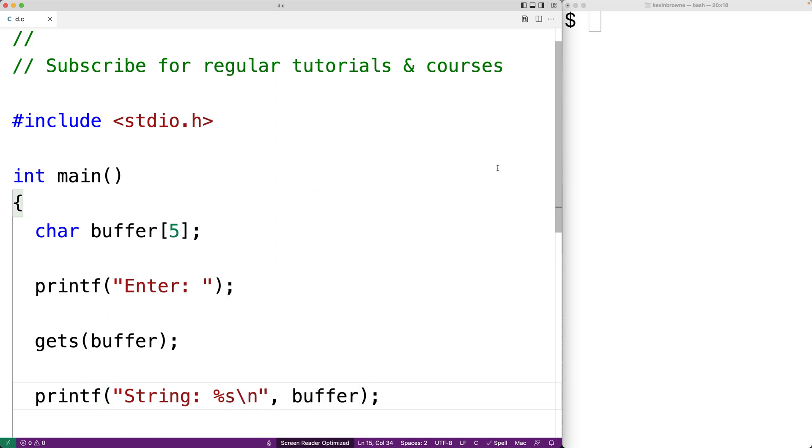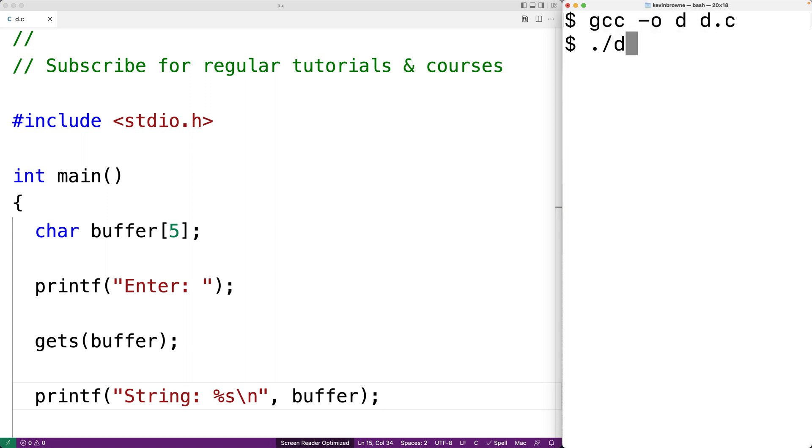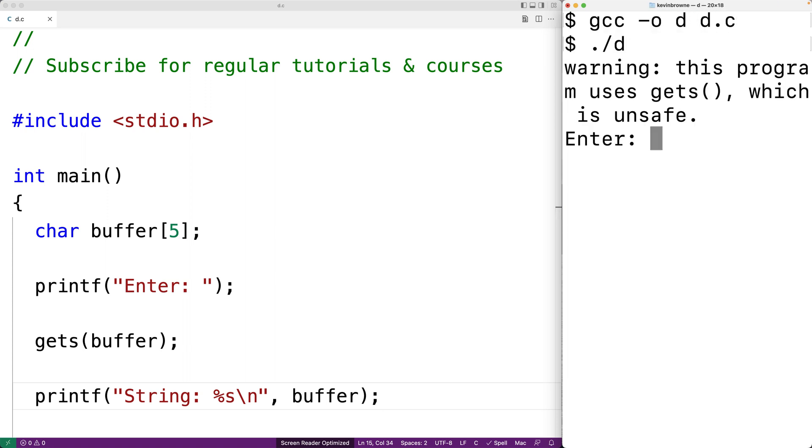So we'll save this, we'll compile our program and we'll give it a try. And already we're getting a warning here. It says this program uses gets, which is unsafe.